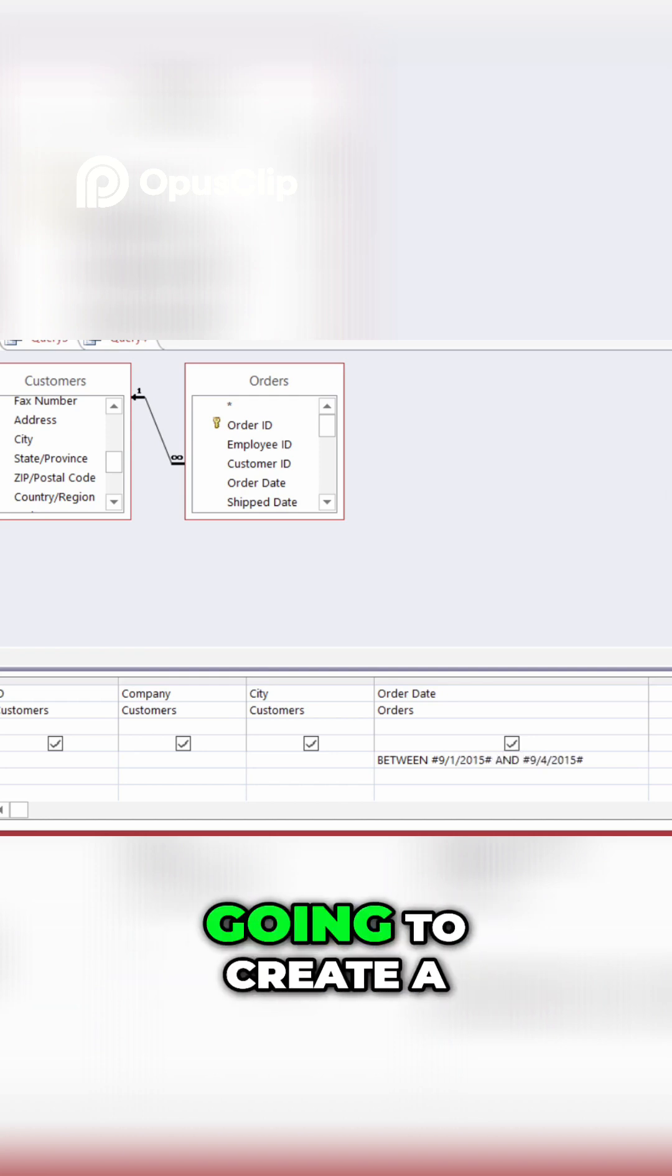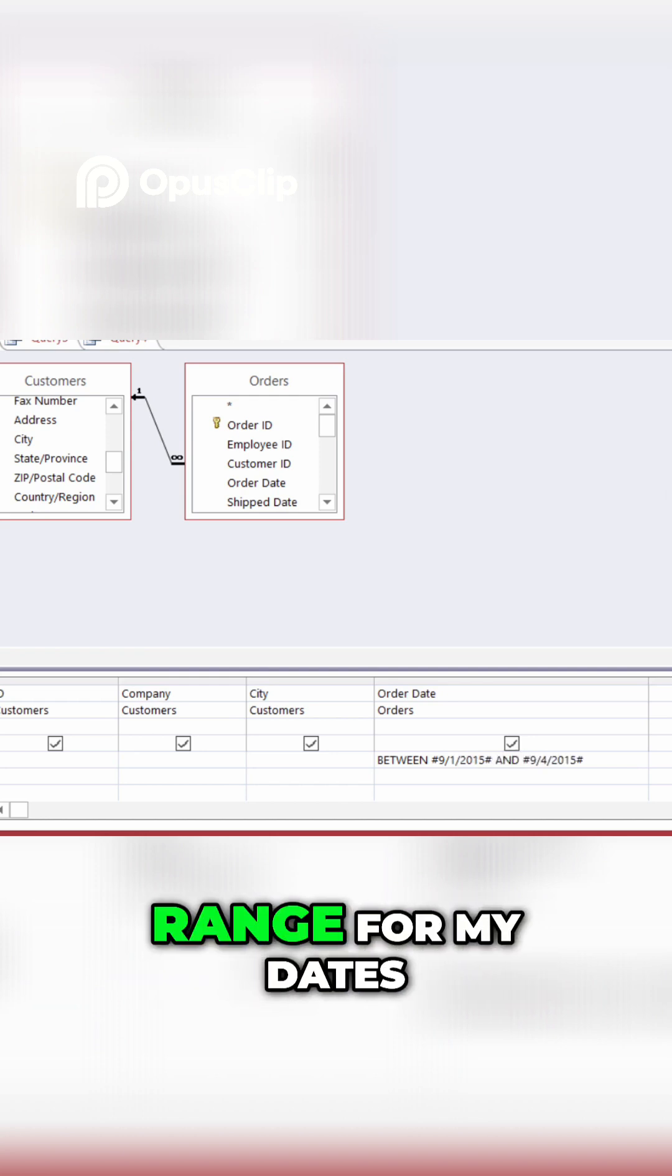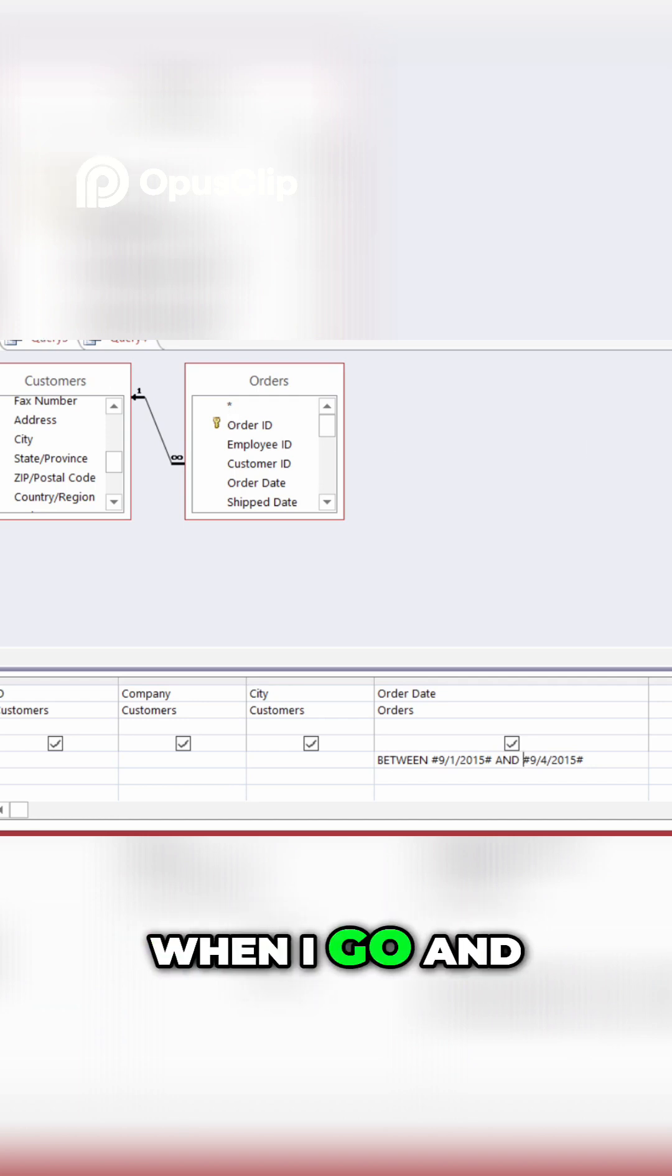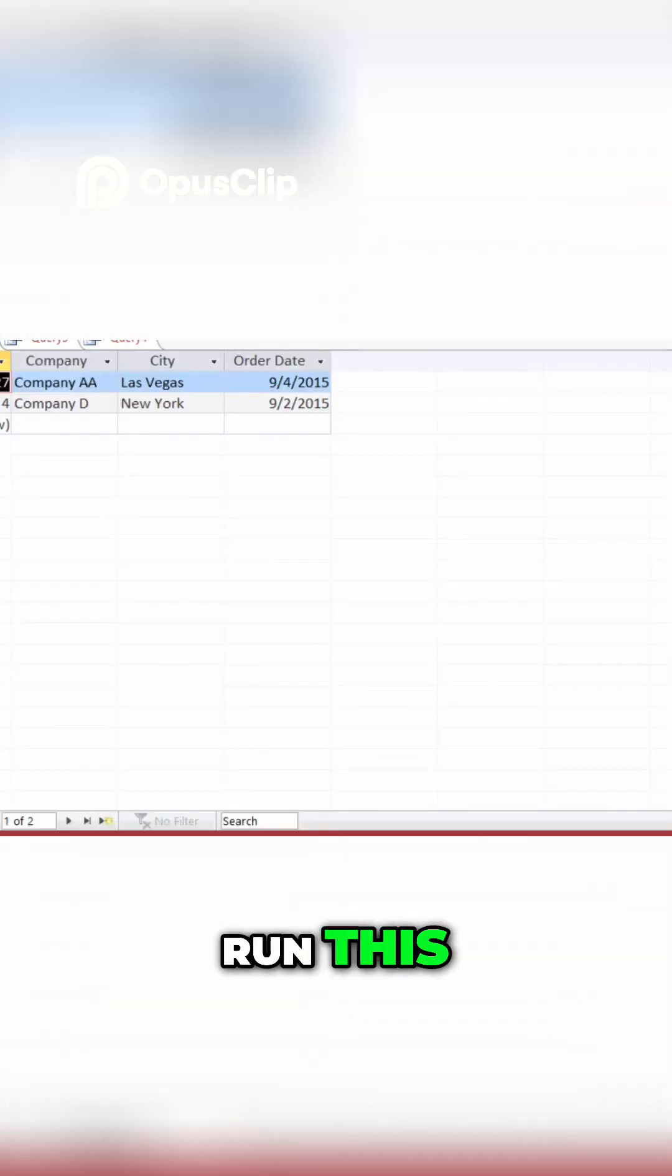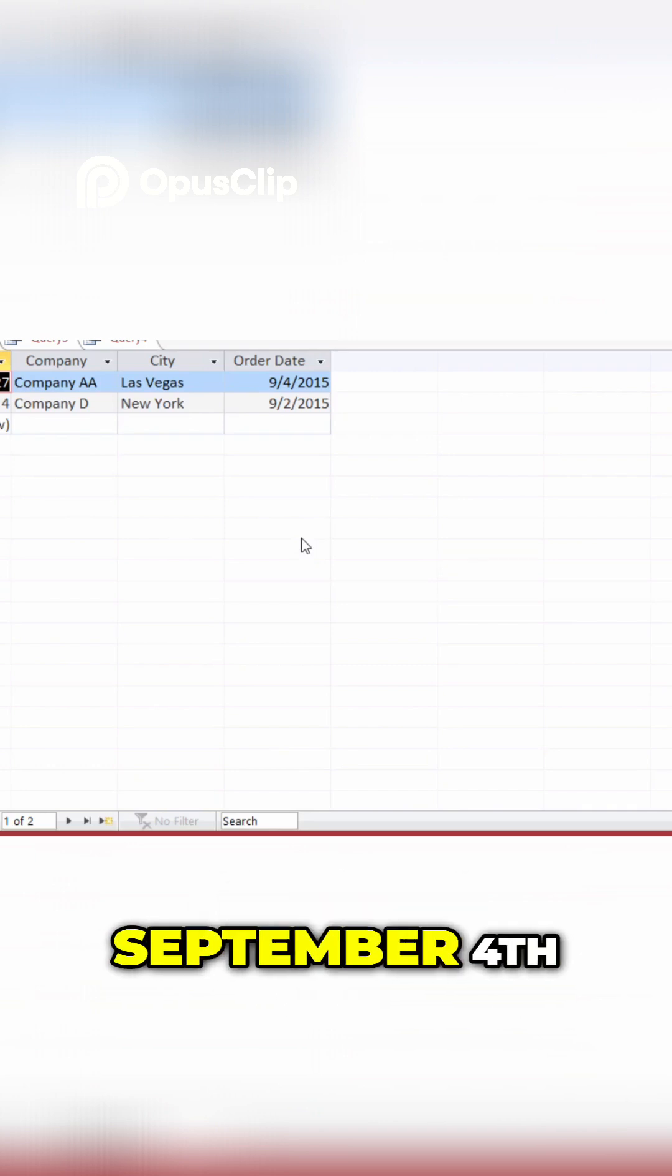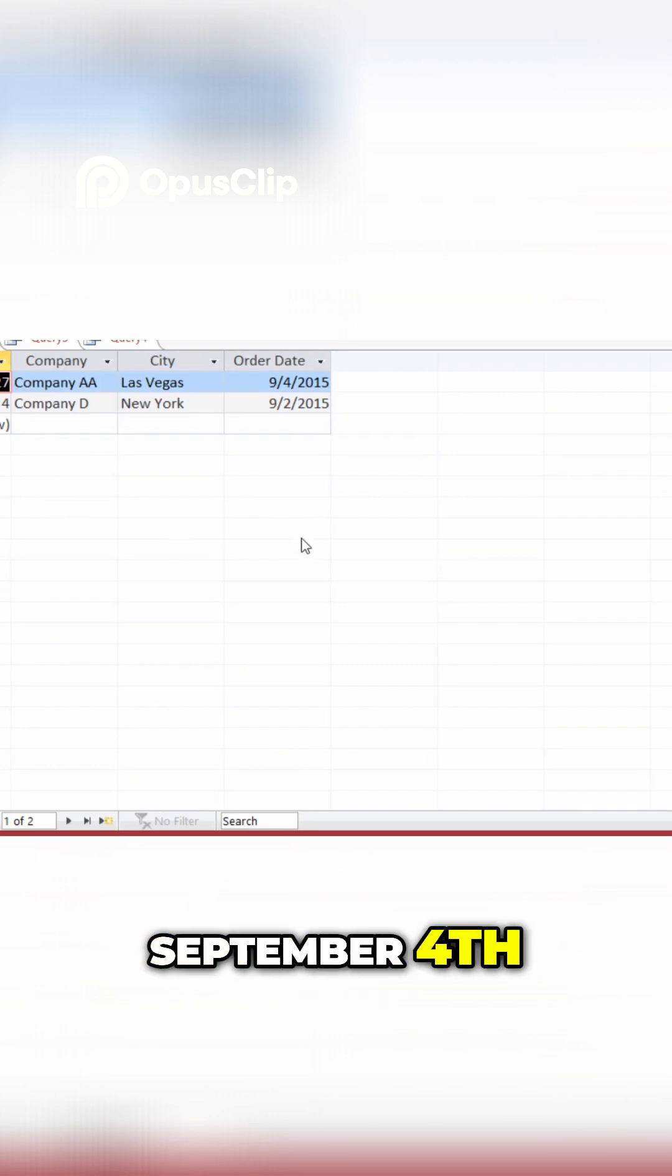So, this is what's going to create a range for my dates. All right, now when I go and run this, I have two orders between September 1st and September 4th.